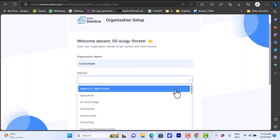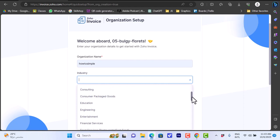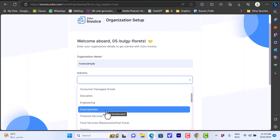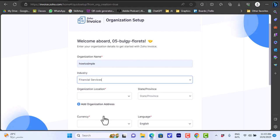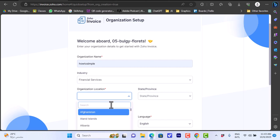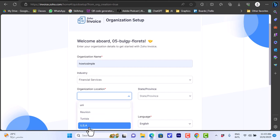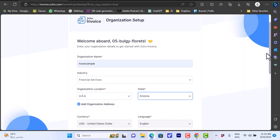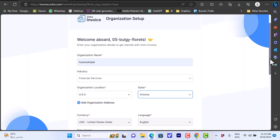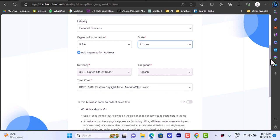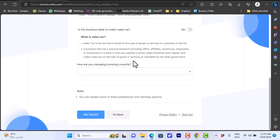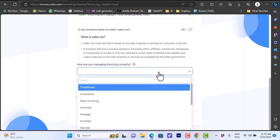For industry, let's choose Financial Services. Organization location - let's choose United States. State - let's choose anything for now. Currency: US Dollars. Time zone: okay. Is your business liable to collect sales tax? No.